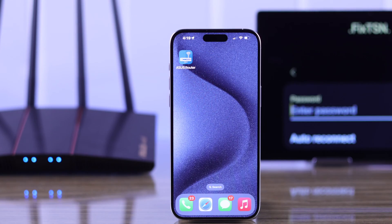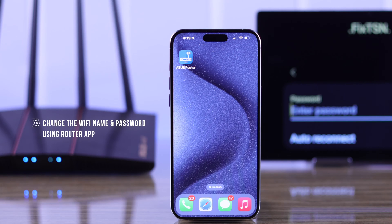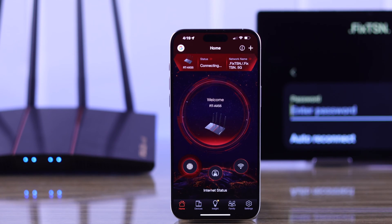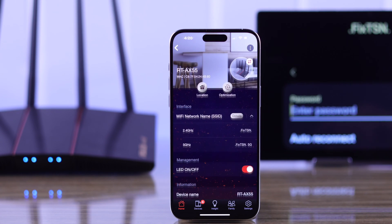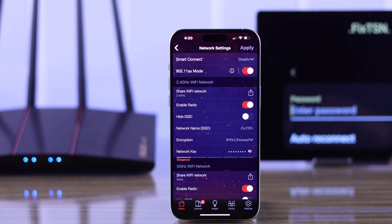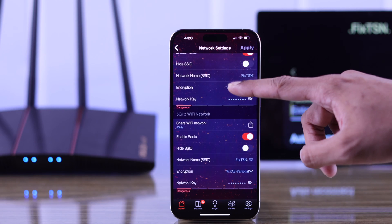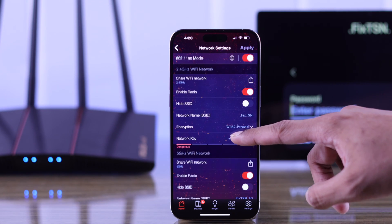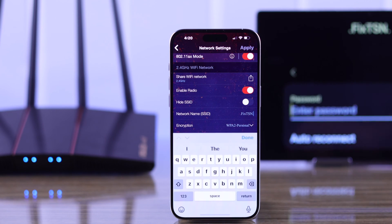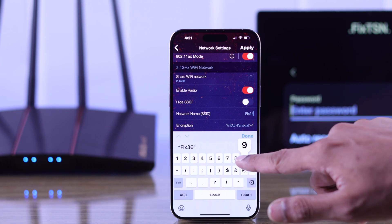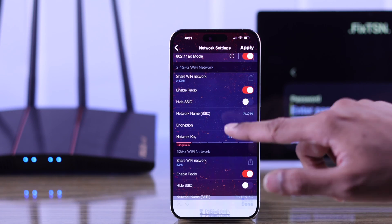First, let's see how you can change your Wi-Fi name or password using the ASUS Router app. Open the app, then tap on Network Name, and then tap on Details. Here you'll be able to see your 2.4G and 5G Wi-Fi name and password. To change either the password or the name, just tap on them and put in the new name or new password.